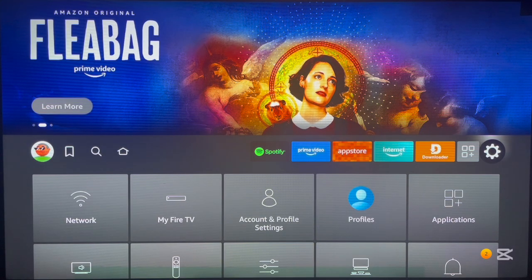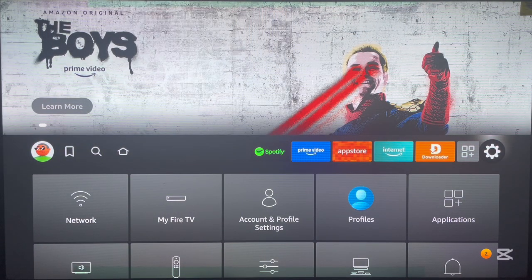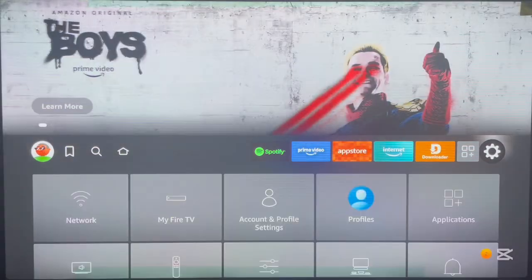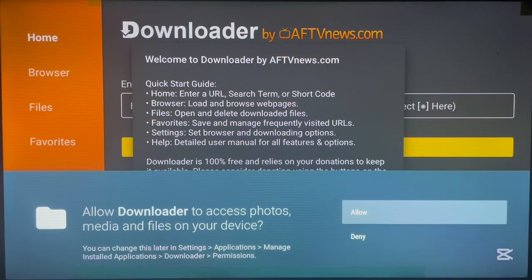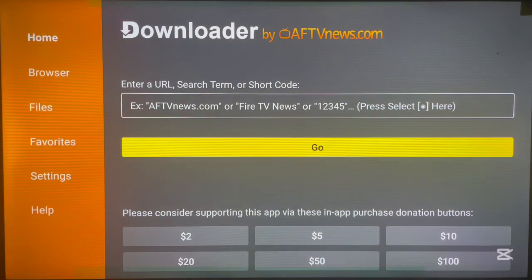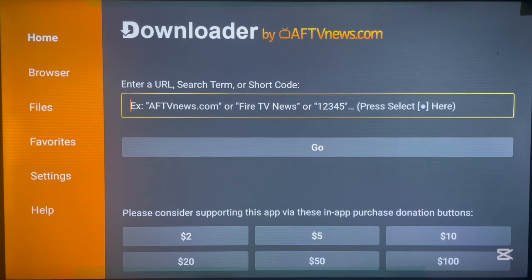So we've done two important steps already: we've installed the Downloader application to our Fire Stick device, and we've made sure our Fire Stick device can install applications from unknown sources by turning on Developer Options. The next thing we need to do is type in the code to install the application. Come back to the Downloader application that we installed and launch it. In Downloader, all you have to do is type in a code — that code can be a code to install an application or to launch a URL.